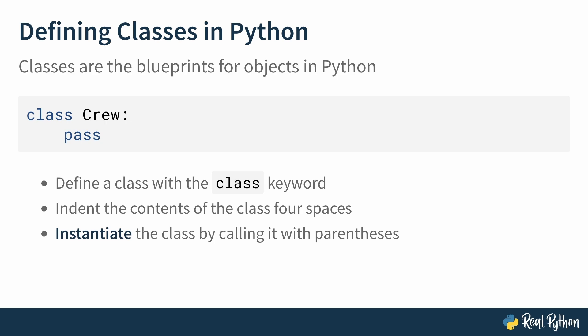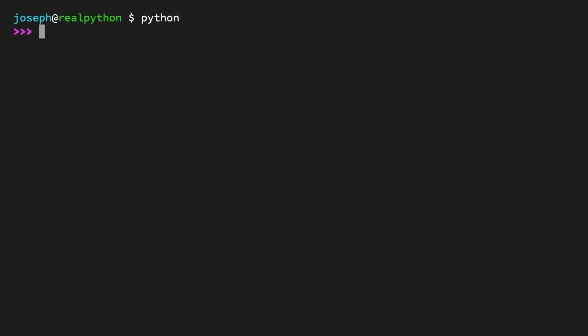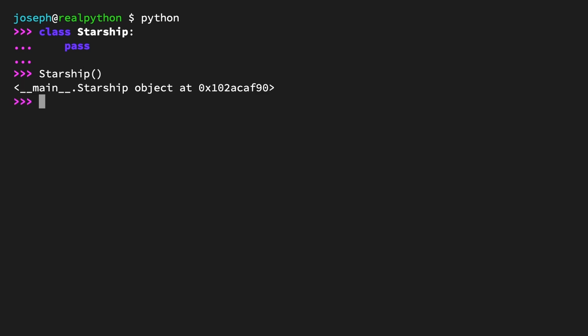You can instantiate — that is, create an instance of the class — by calling it with parentheses. For example, crew_instance equals the result of calling Crew. Let's open up the REPL and play around with this. Imagine you're making a game about space exploration. You might find it useful to have a class that models starships. Use the class keyword: 'class Starship:' and for now, the class body will be the pass keyword. Even with just these two lines, you can create instances of Starship. The return value shown in the REPL is main.Starship object at some memory address — the default behavior for Python describing user-defined objects.